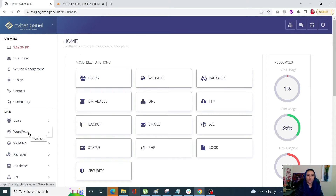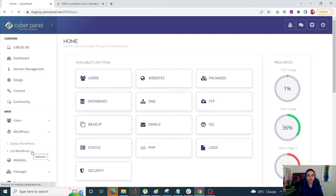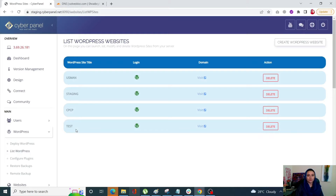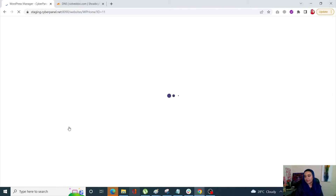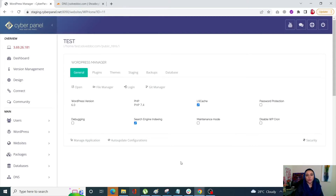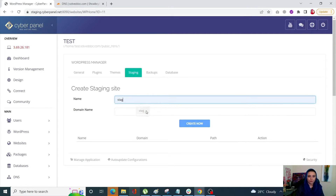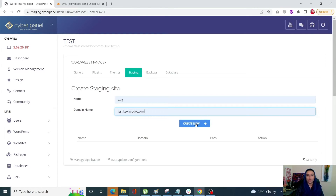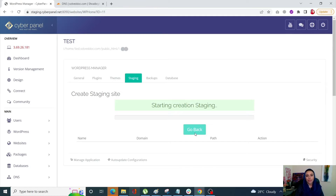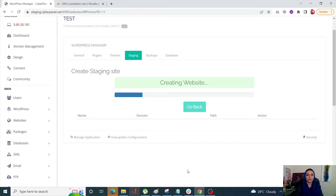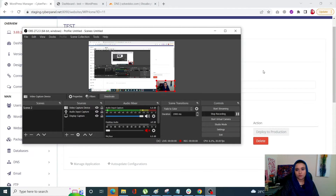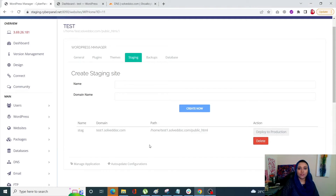Once this is done, go into your CyberPanel account, click on WordPress, and click on List WordPress. You will see all the WordPress site titles — click on the title for which you need to create your staging site. This is your WordPress manager. Click on Staging from the top bar, enter the name and the domain for it, and click Create Now. It will create your staging site.